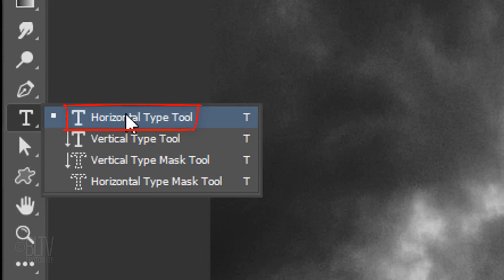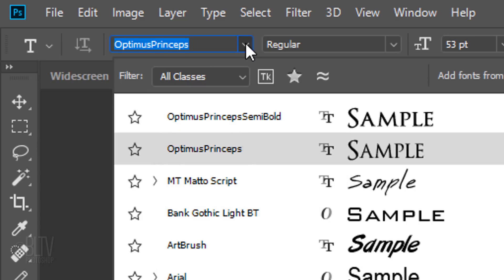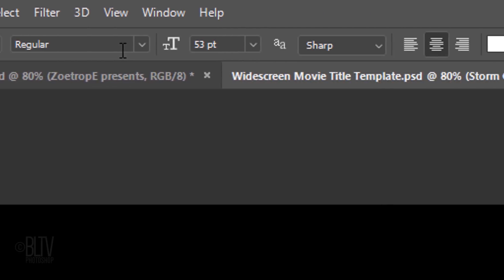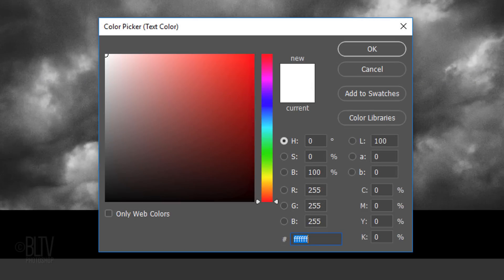Open your Horizontal Type Tool and your list of fonts. I'm using a font called Optimus Princeps Regular — if you'd like to use it, I provided its link as well. I'll make its size small enough to see temporarily, knowing that I'll be enlarging it once I type out my text. The anti-aliasing is Sharp and center alignment. If the color box isn't white, click it and when the color picker opens, pick white.